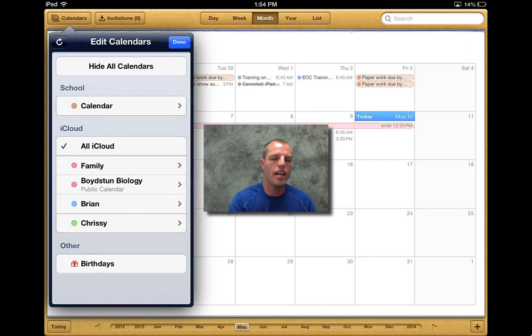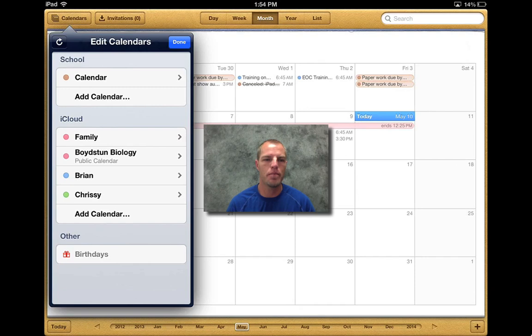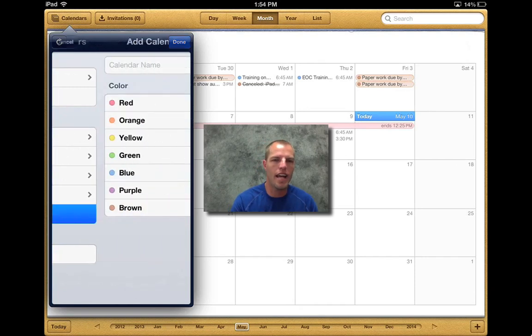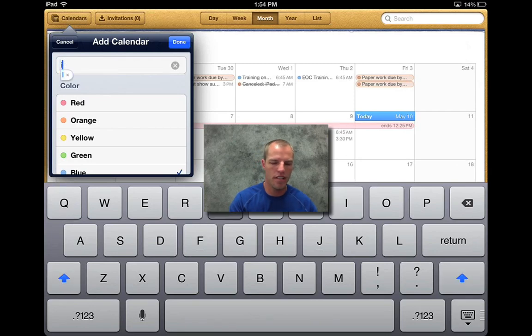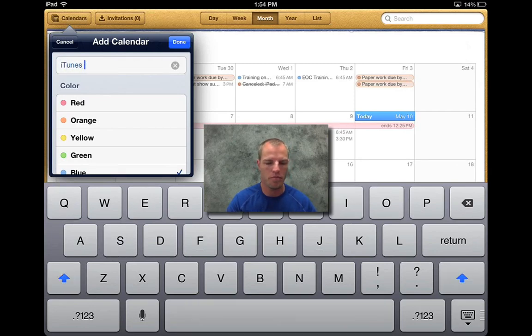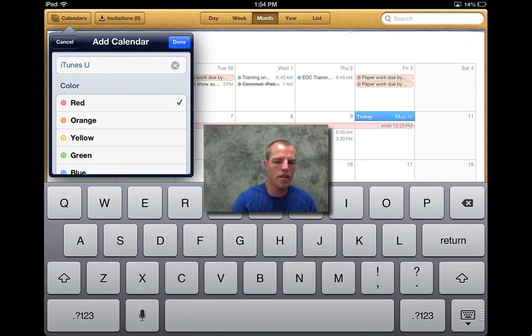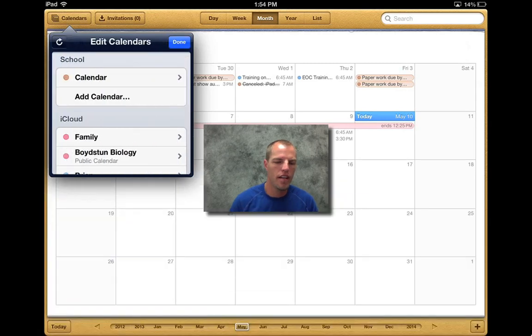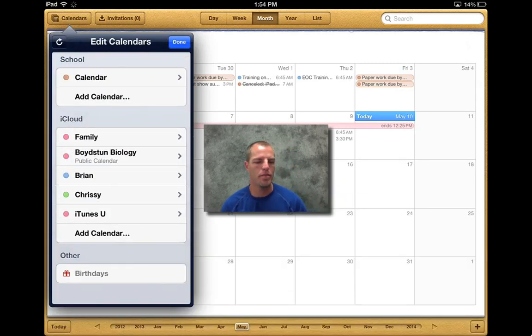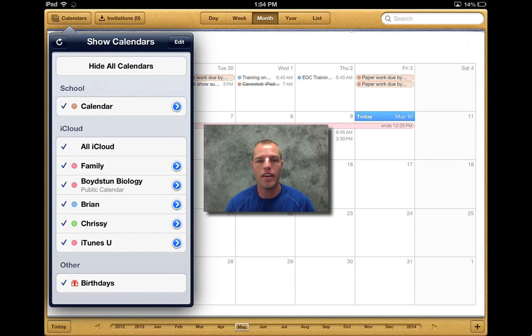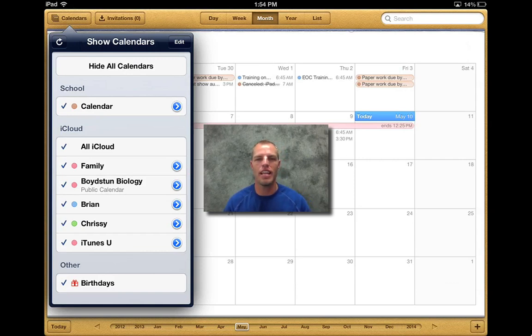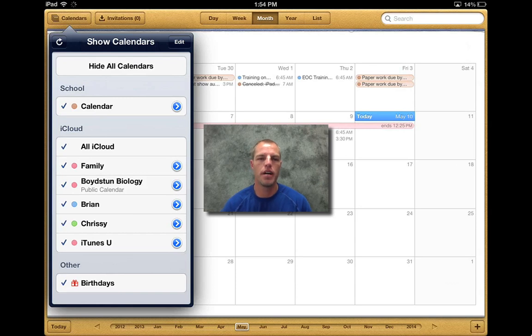If we go hit edit up in the top, one thing we can do is we can add a calendar. So I'm going to select add a calendar. Let's just make this one iTunes U. We'll call it iTunes U. We'll make it red and I'm going to hit done and then I got to hit done one more time. Now at the bottom, we now have a calendar called iTunes U. Obviously I haven't put anything in the calendar for iTunes U yet, but it's there.